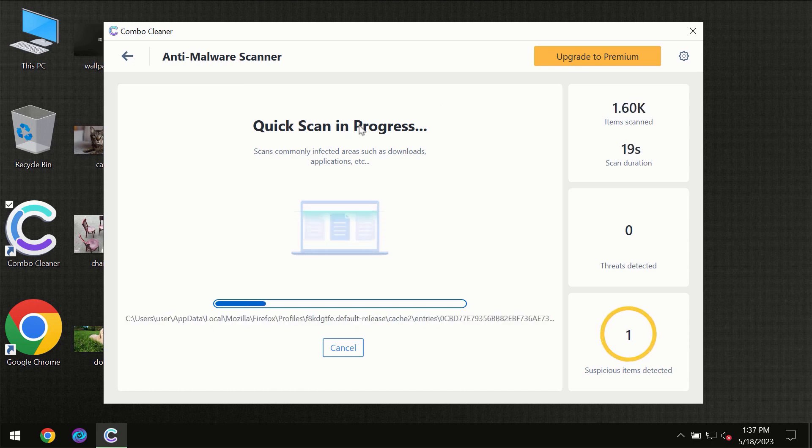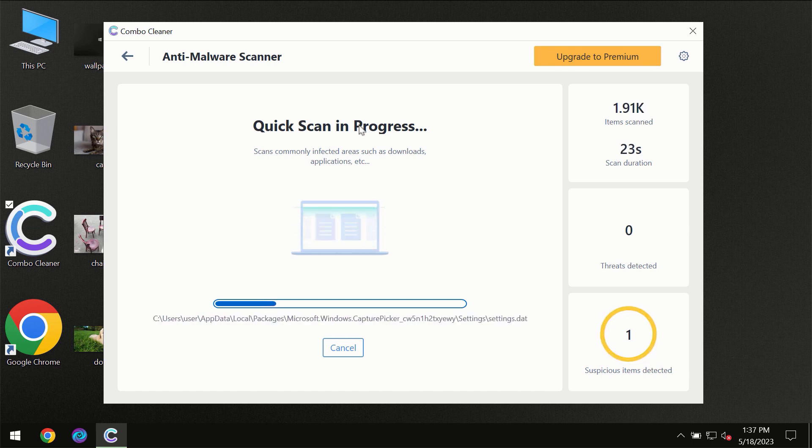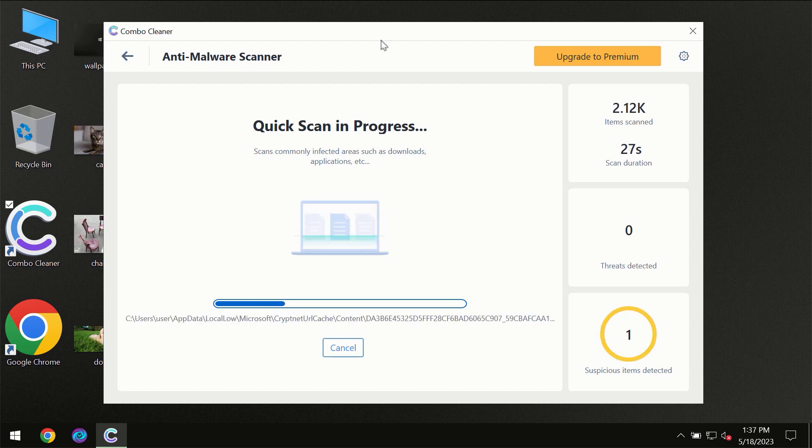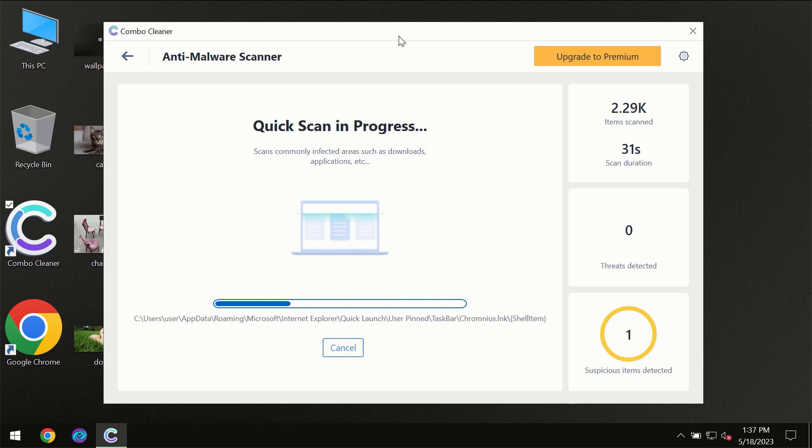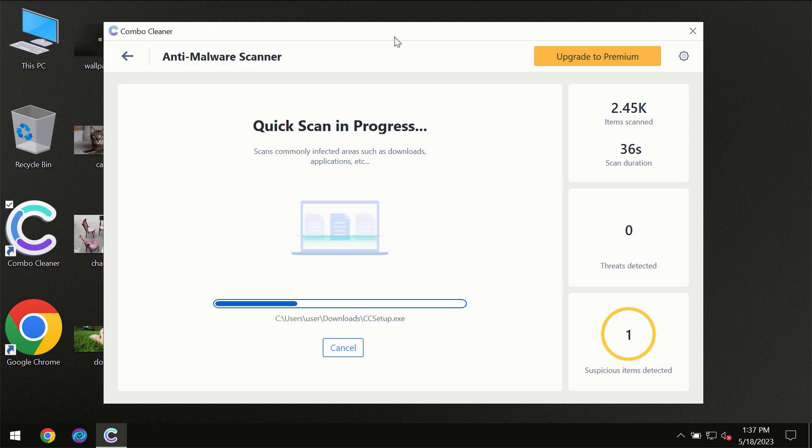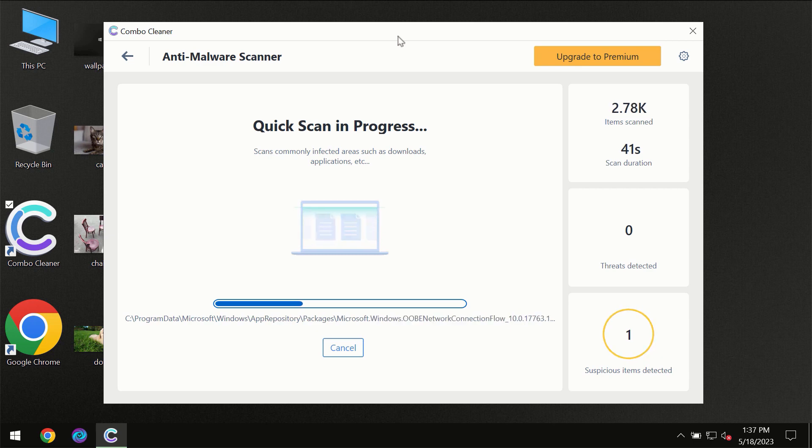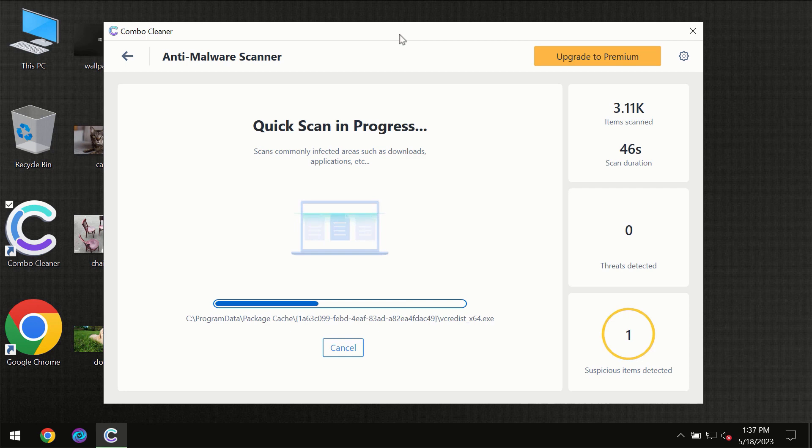Don't skip that important step. If Combo Cleaner suggests you update its antivirus database, do so. Then the scanning itself will take place. The scanning duration depends on various factors: how infected the computer is, how many hard drives are being scanned, and other factors.